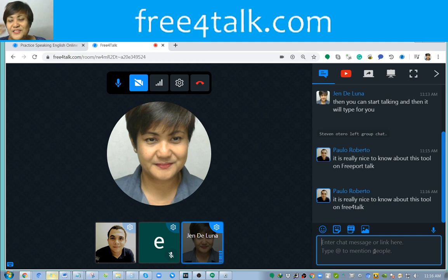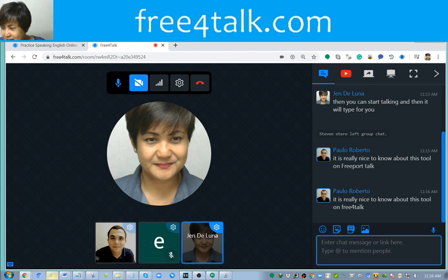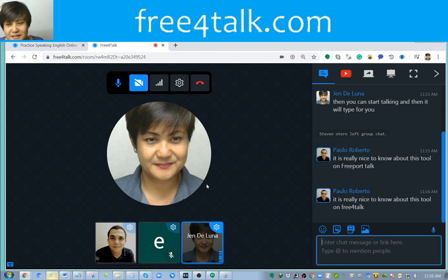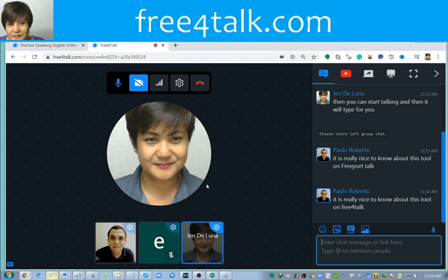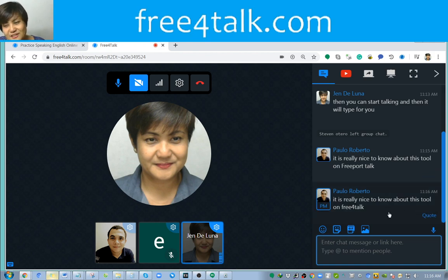This is just one of the fun things you can do. I actually intended this video to be three minutes, but you're living proof that this functionality on Free4Talk is fun. You can have it in other languages as well.